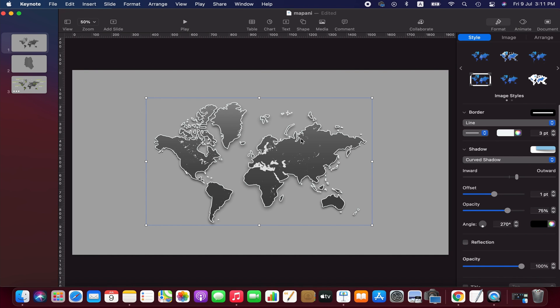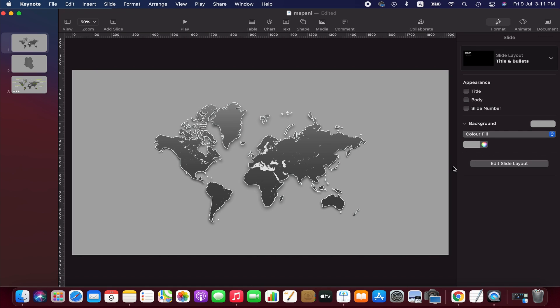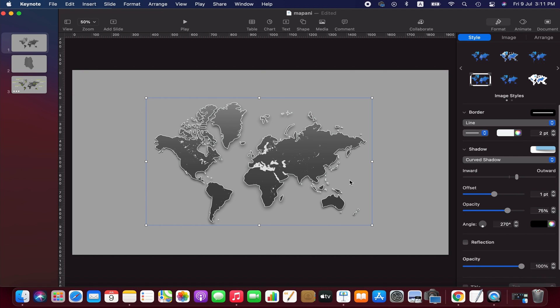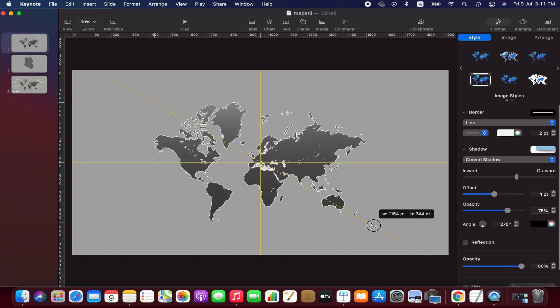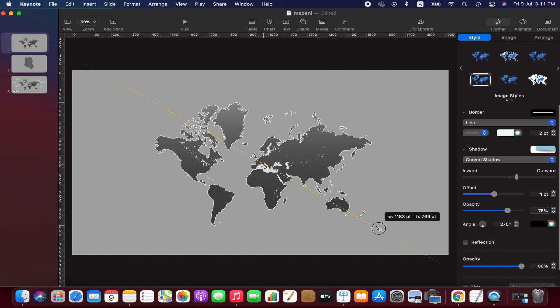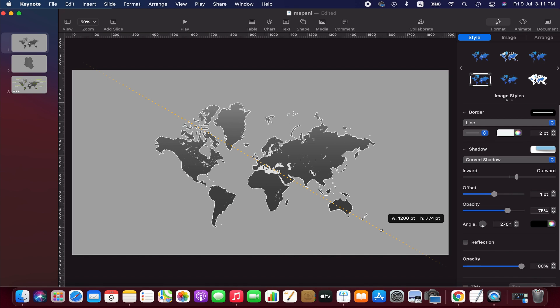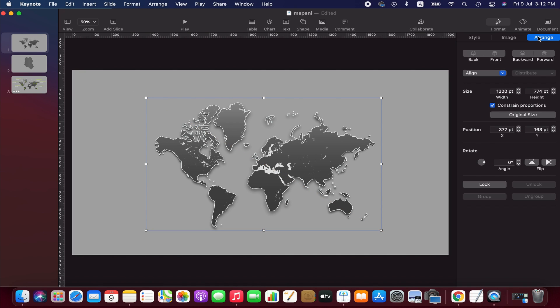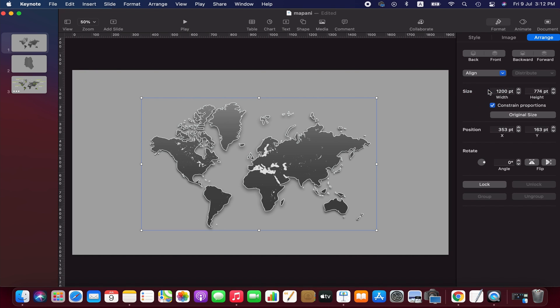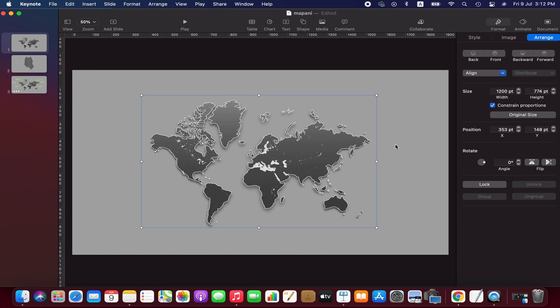Let's decrease the borderline value to 2. Right, we have got our map. Now we need to add other elements and animate them. So first I'm going to lock this image so that we can work smoothly on the image and background.